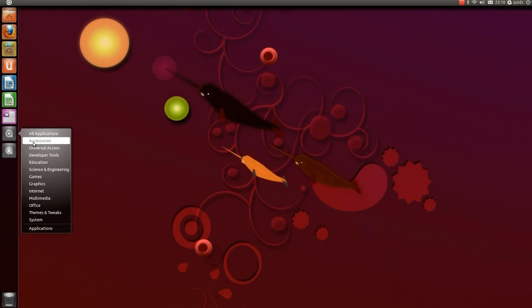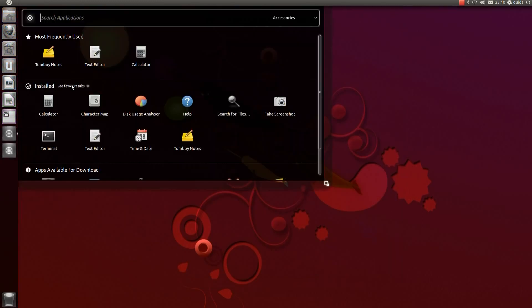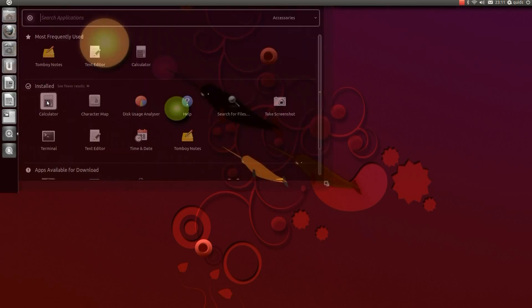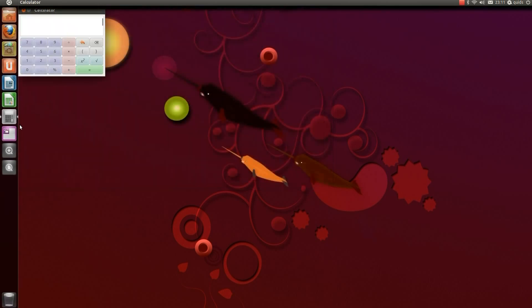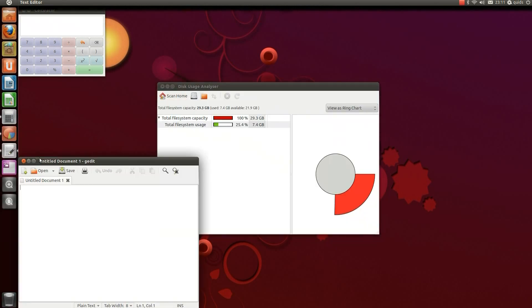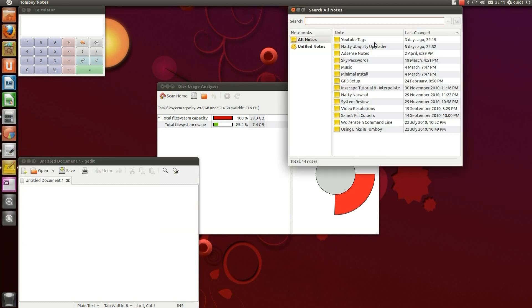So other applications we get under Accessories we've got Calculator, Character Map, Disk Usage Analyzer, Search for Files, Text Screenshot, Terminal, Text Editor and Tomboy Notes. We'll take a look at a few of them. There's Calculator, Disk Usage Analyzer, Text Editor, which is called GEdit, and Tomboy Notes, which is like a post-it note style program.